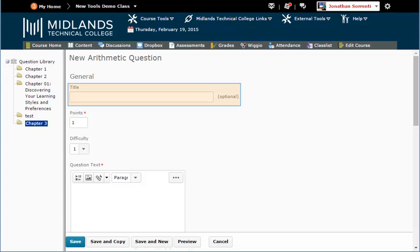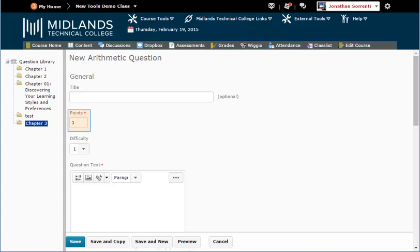You can leave the title of the question blank. Doing so will make the question text show up as the title. You can leave the point value set to 1. This number can be changed later when you create your assessment.